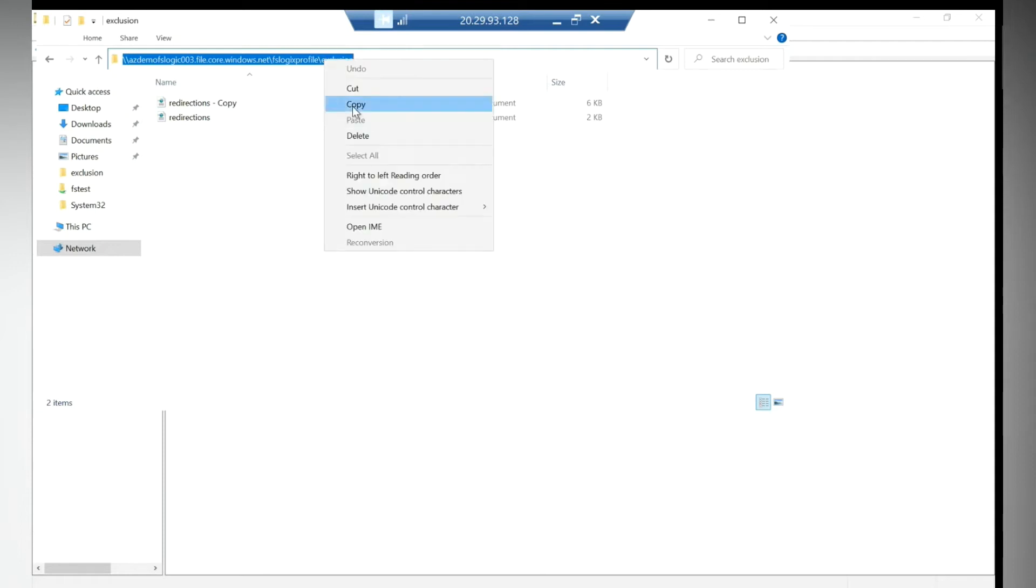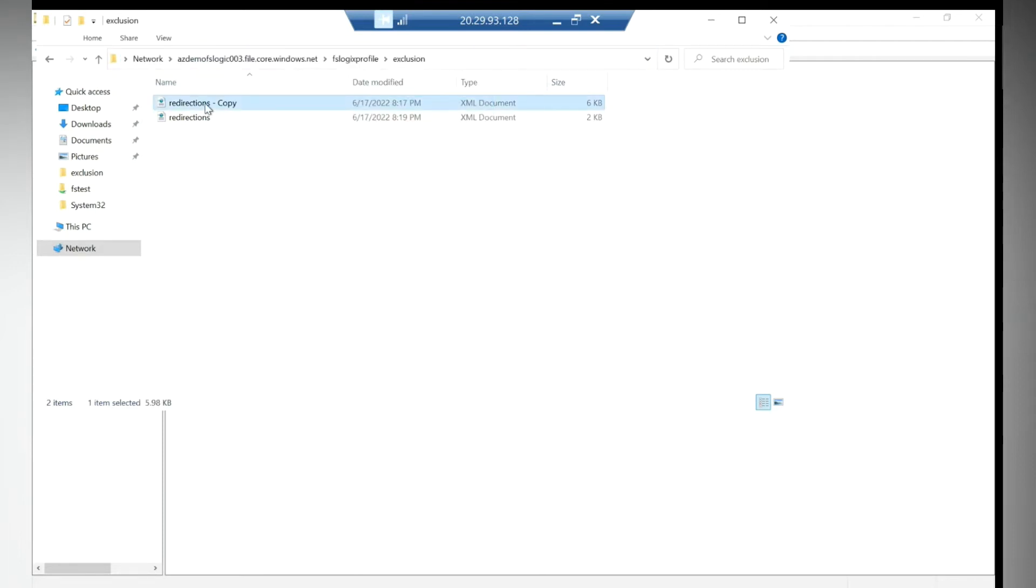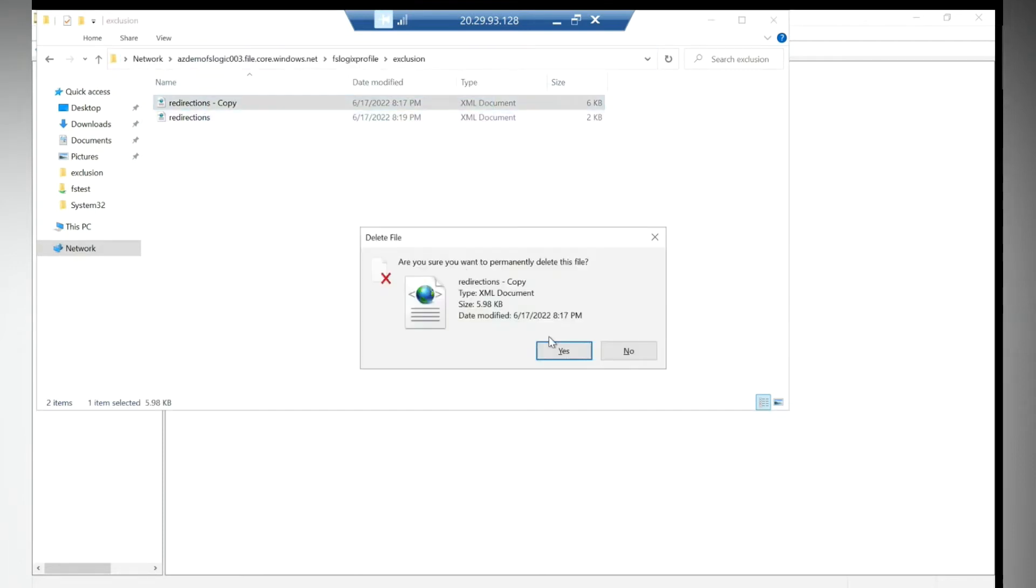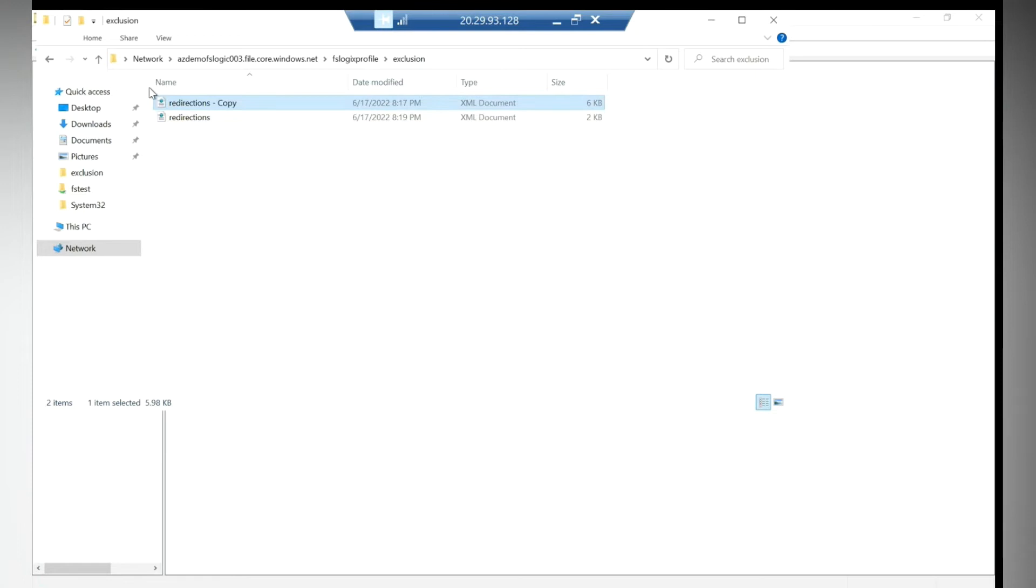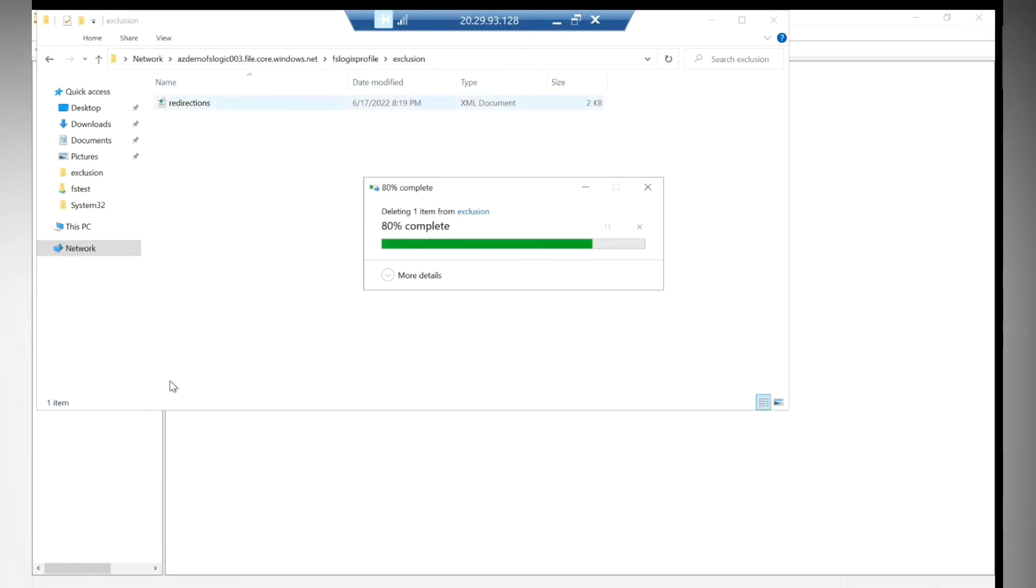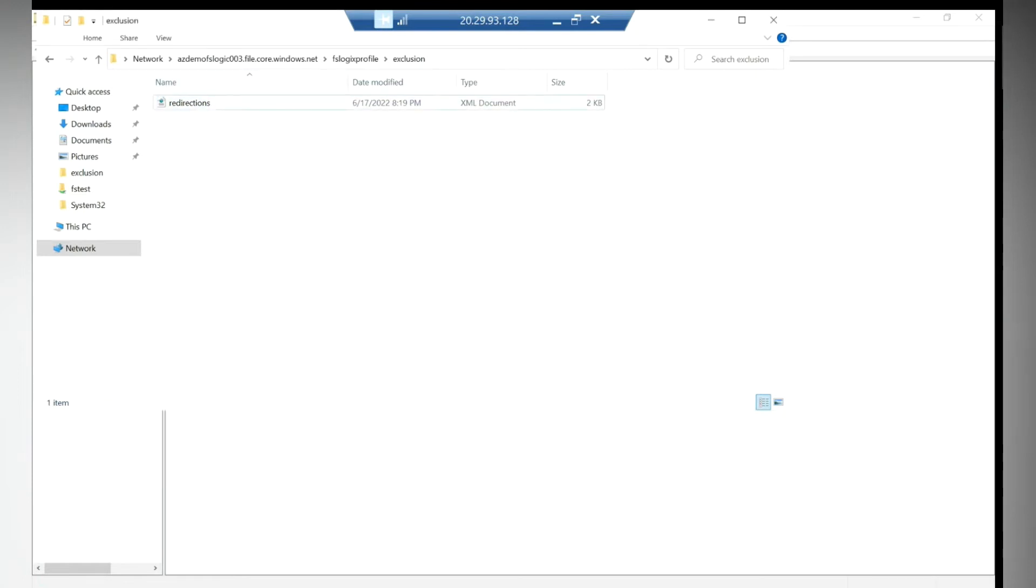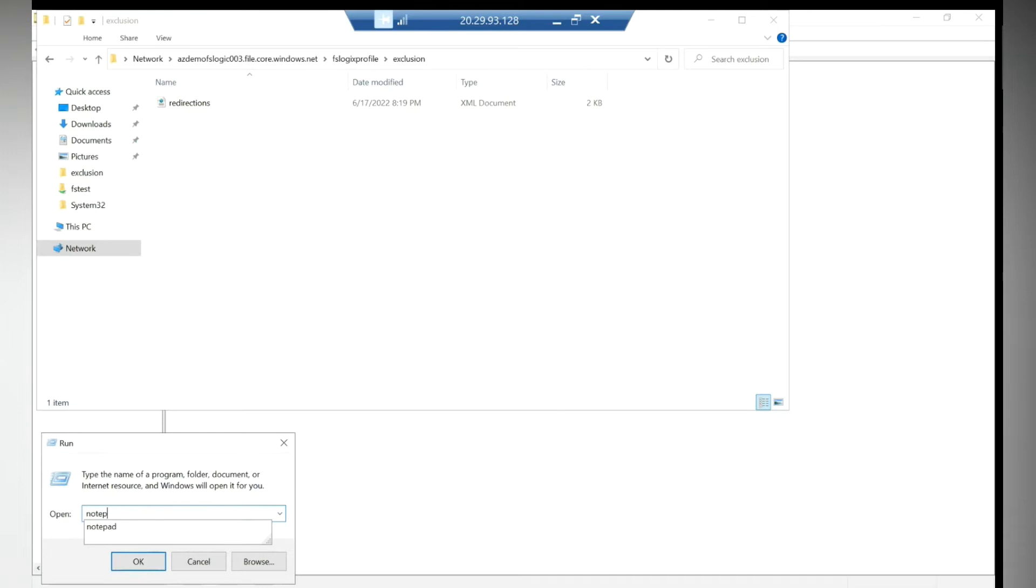I'll delete this one, this is not required. If you see my file, I'll open this file with the notepad.